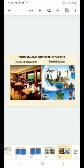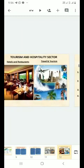Let's talk about the tourism and hospitality sector. Hotels and restaurants have been closed due to the outbreak of COVID-19. Travel and tourism has stopped completely.